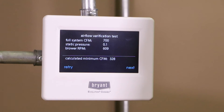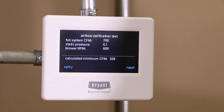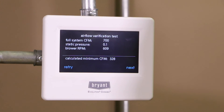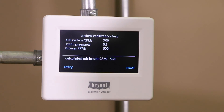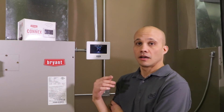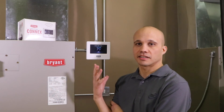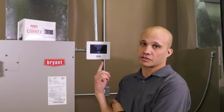Our airflow verification test is complete. We get a small report: our full system CFM is 700, our static pressure is just 0.1 inches — this is obviously a very small system in the lab, so it's much lower than you might normally see — our blower RPM was 609, and our minimum CFM will be 328. You get a nice report on all of that data.